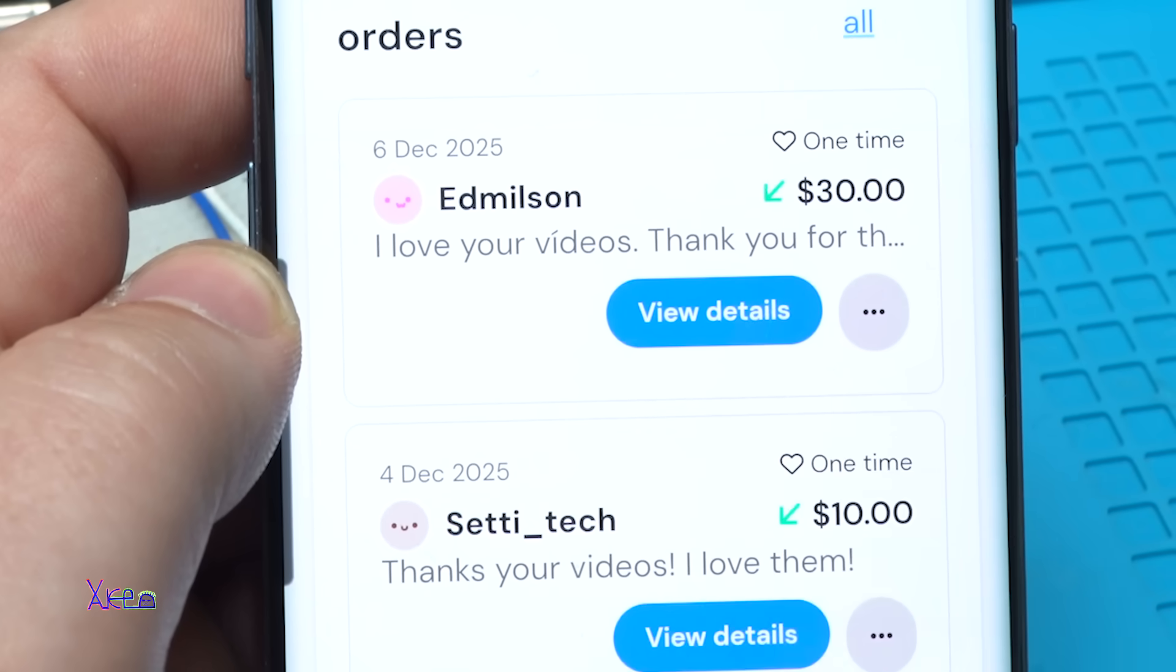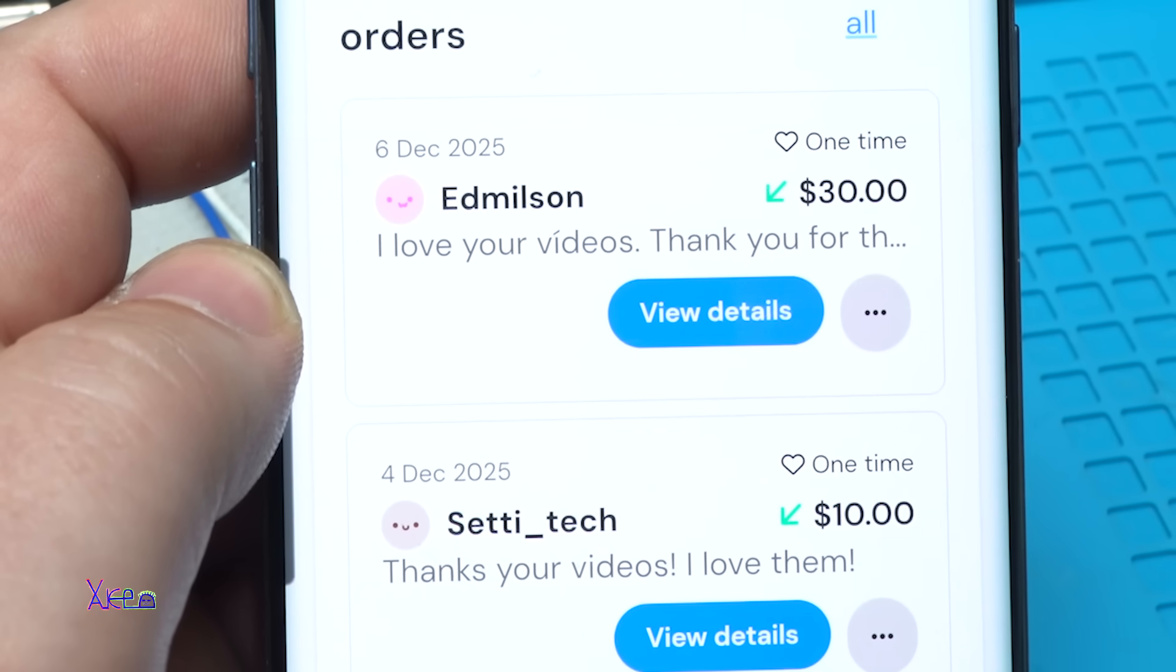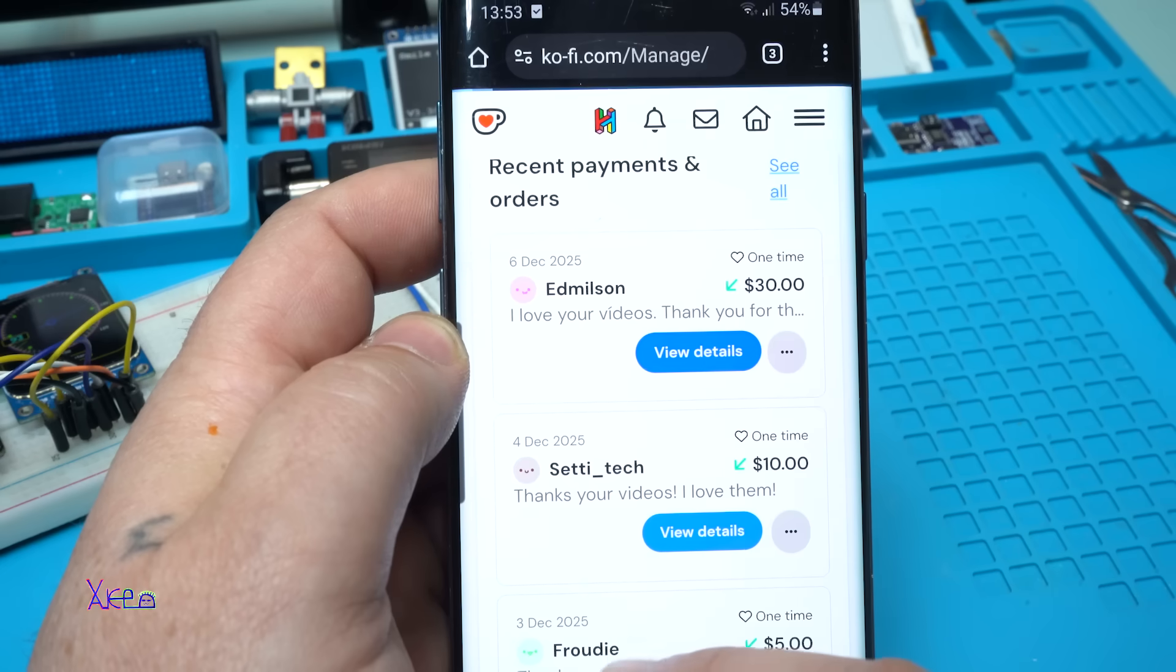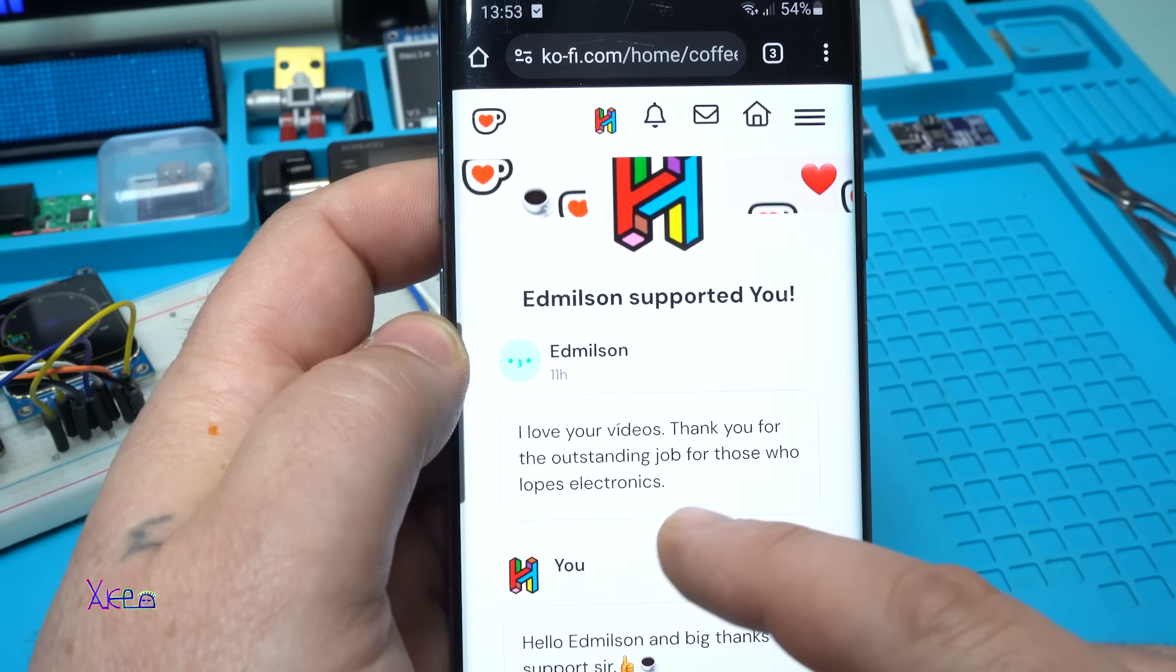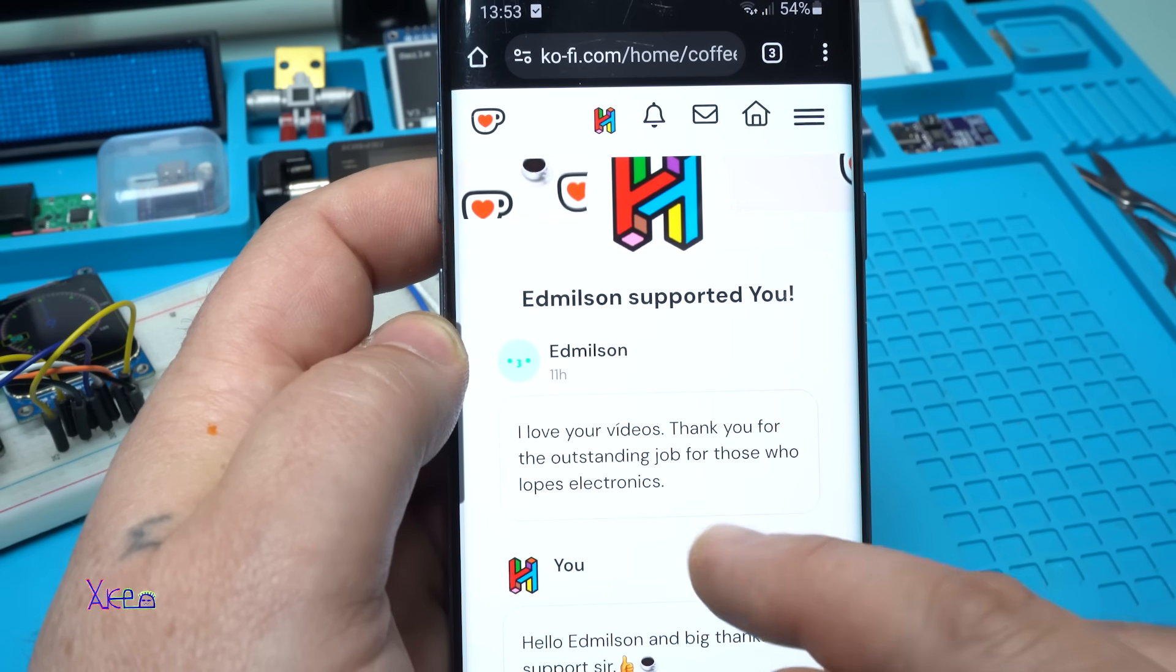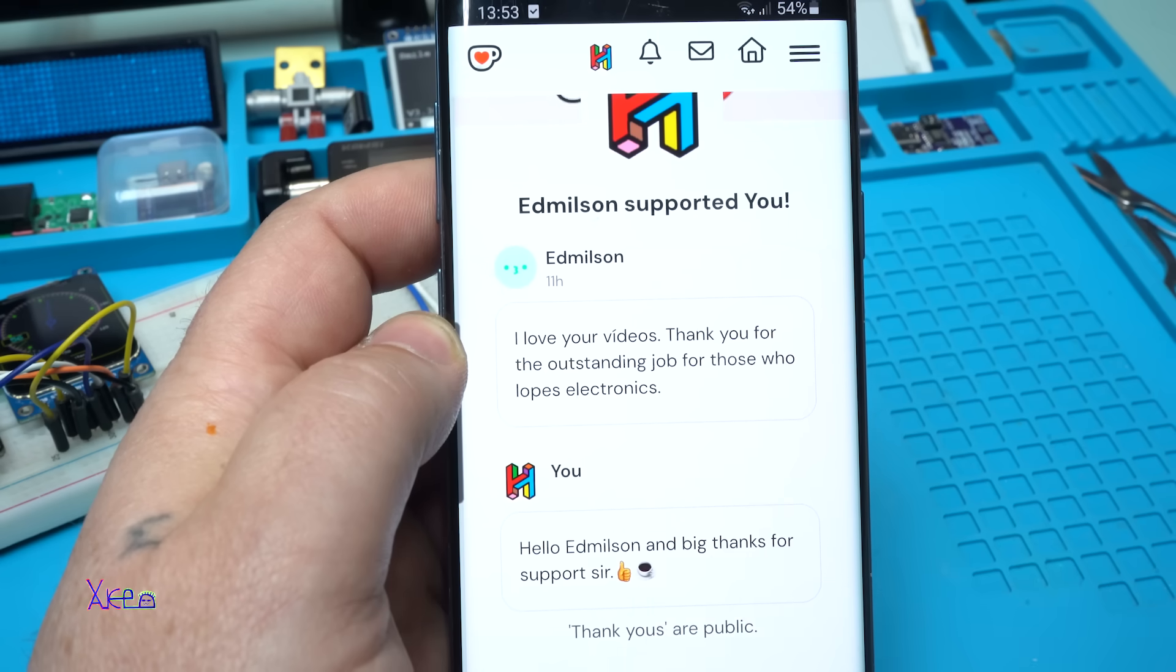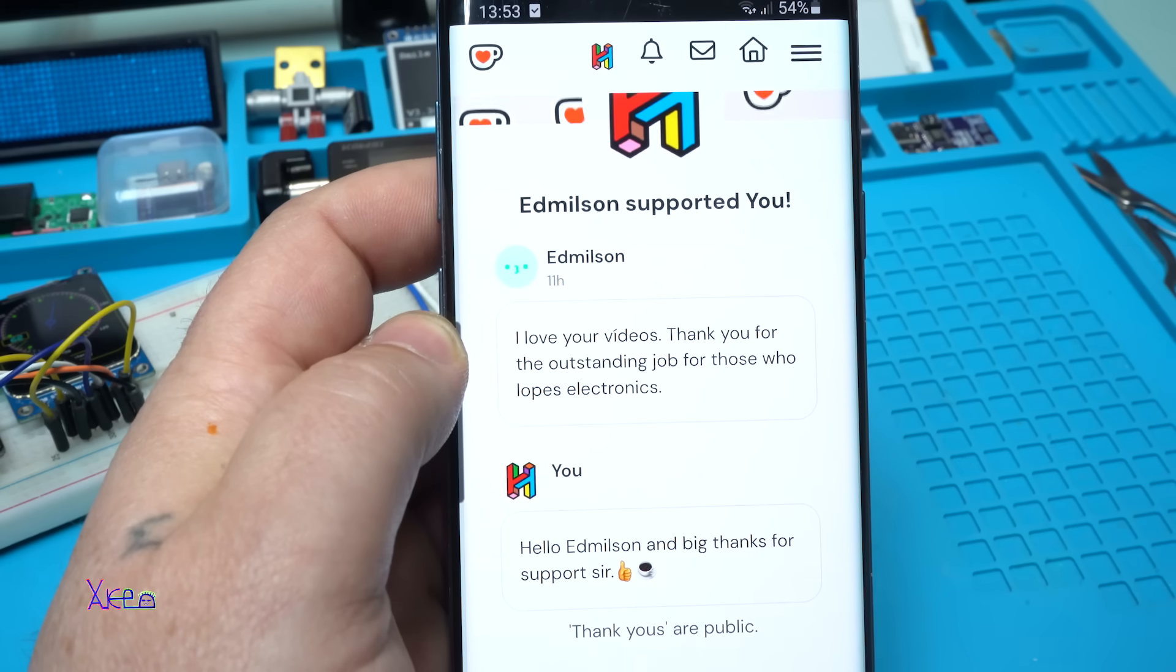And here are my latest supporters. This one is Ed Milson, who sent me 30 dollars. Thank you very much. He wrote: 'I love your videos, thank you for outstanding jump for those who love electronics.' And I reply: 'Hello Ed Milson and big thanks for the support.'